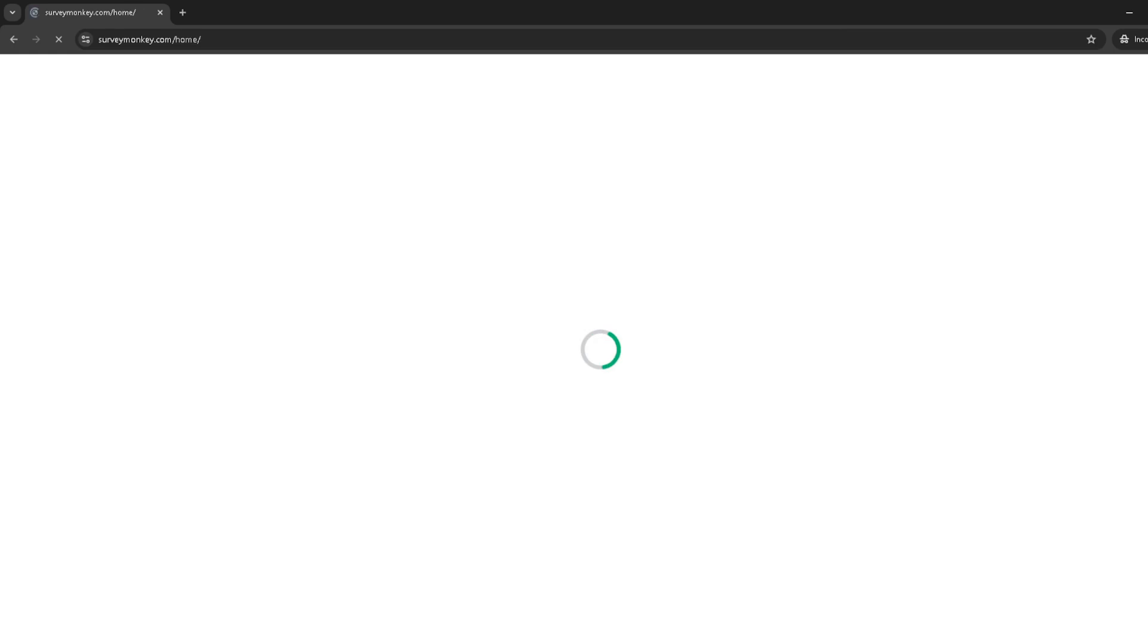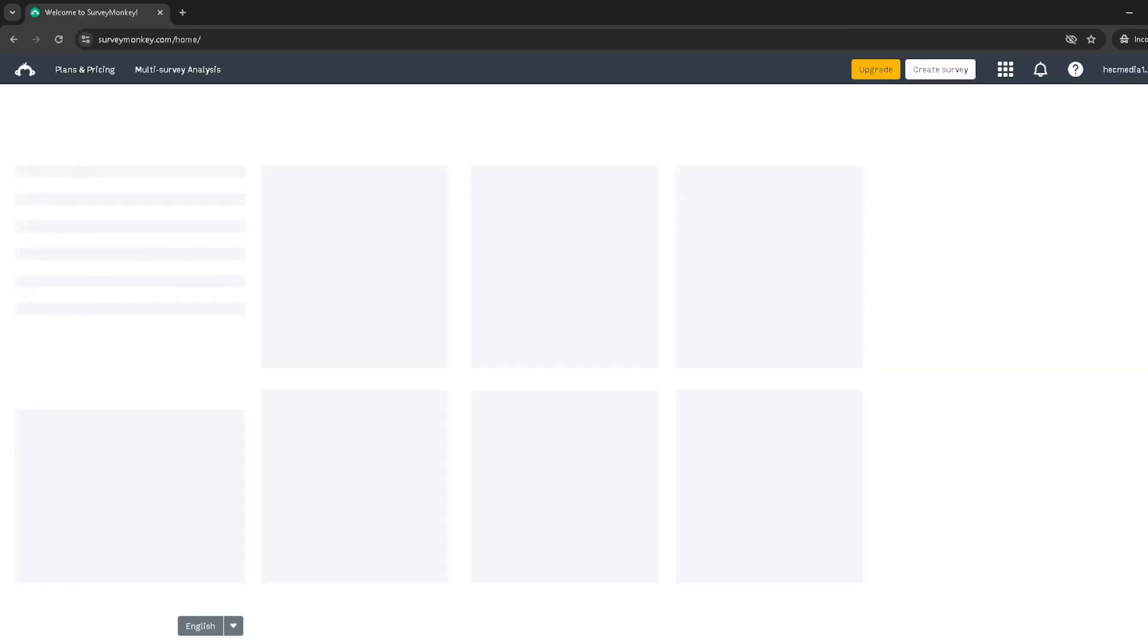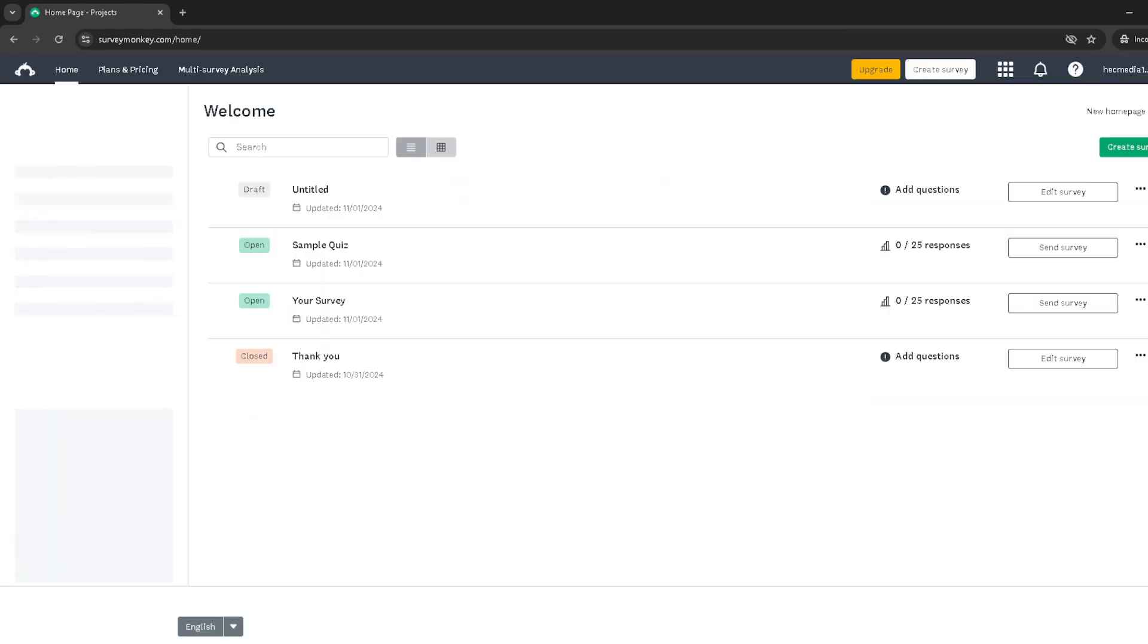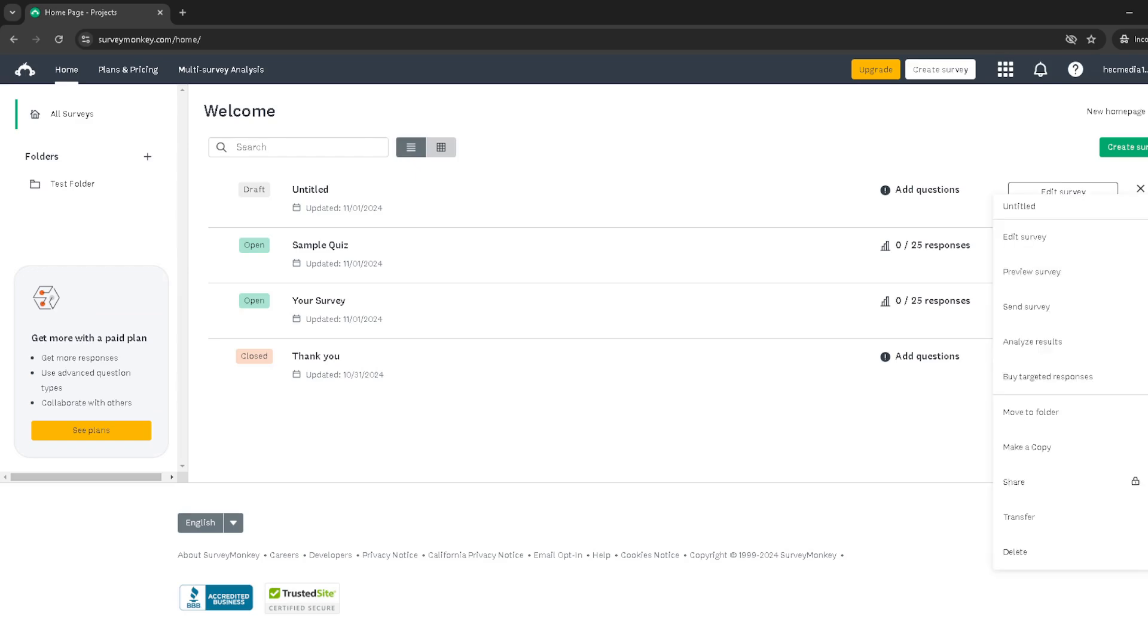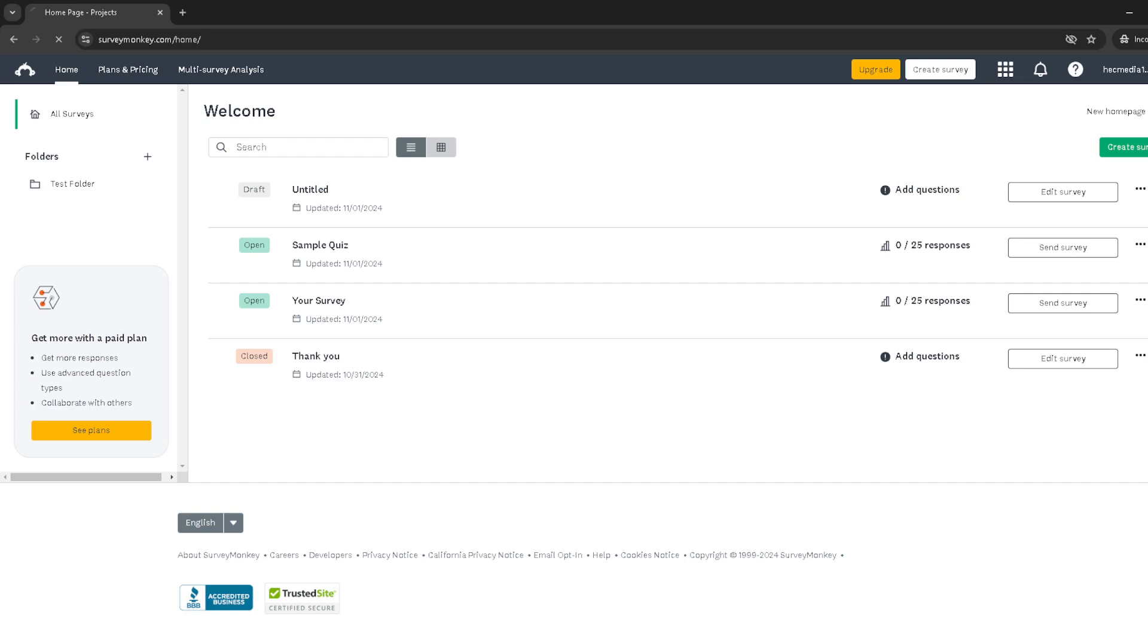Find the survey, and then look for the three dots indicating more options. Click on these dots for a drop down menu. In the drop down menu, select edit survey. This action will take you to the back end of your chosen survey where you can make various changes, including adding new pages or questions.